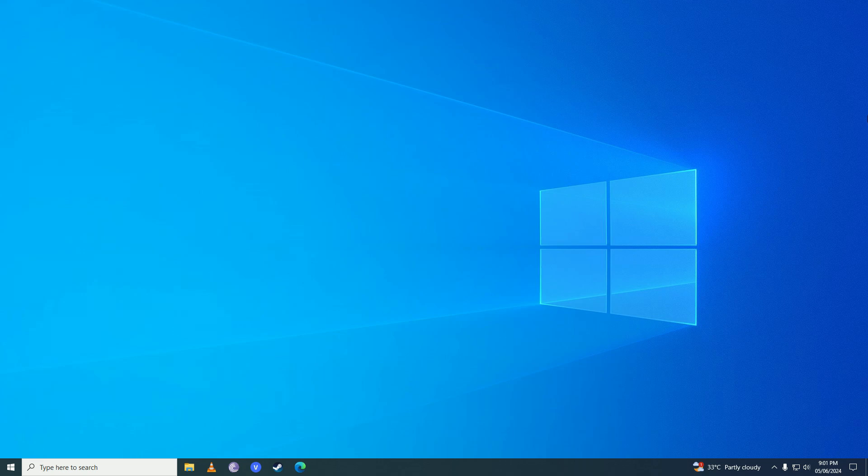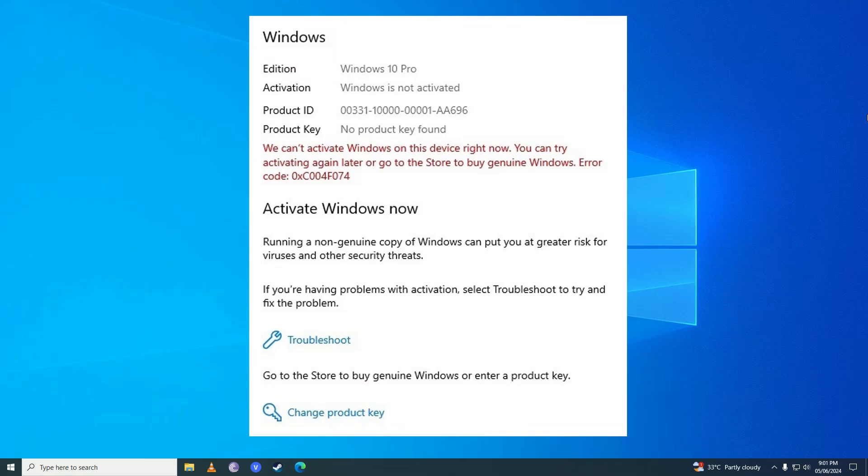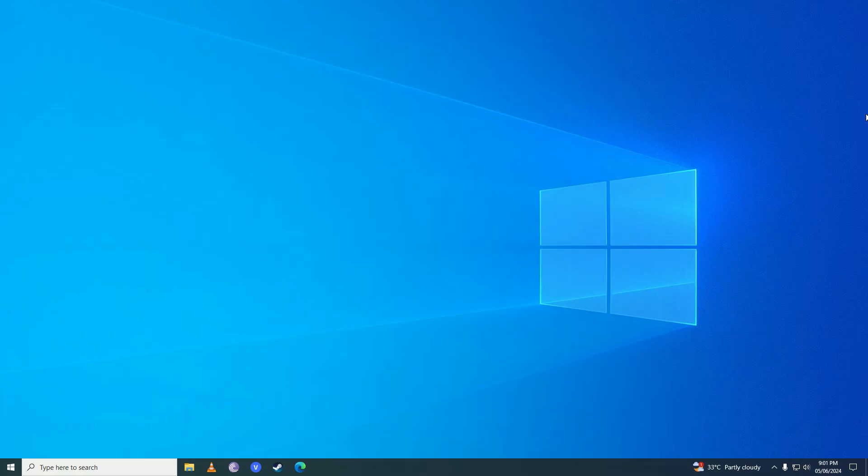Hello everyone, if you want to know how you can fix this Windows 10 or Windows 11 error 0xc004s074, then you have come to the right place because in this video I will show you how easy it is to fix that annoying activation error on your Windows easily.